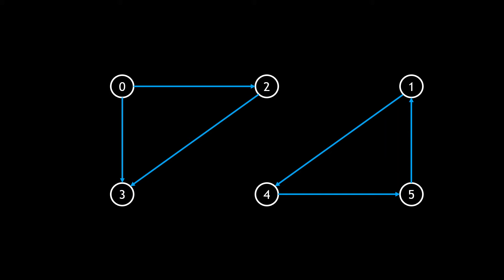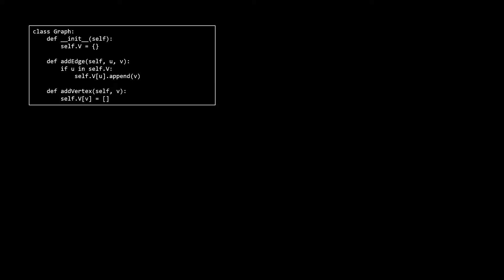Now let's quickly look at the graph implementation and review depth first search before we dive into our actual solution. For this problem we're going to use a simple implementation — no error checking, but it gets the job done for an interview problem. The underlying data structure is a dictionary of vertices, where each vertex is mapped to a list of other vertices representing the edge set. This is essentially an adjacency list representation.